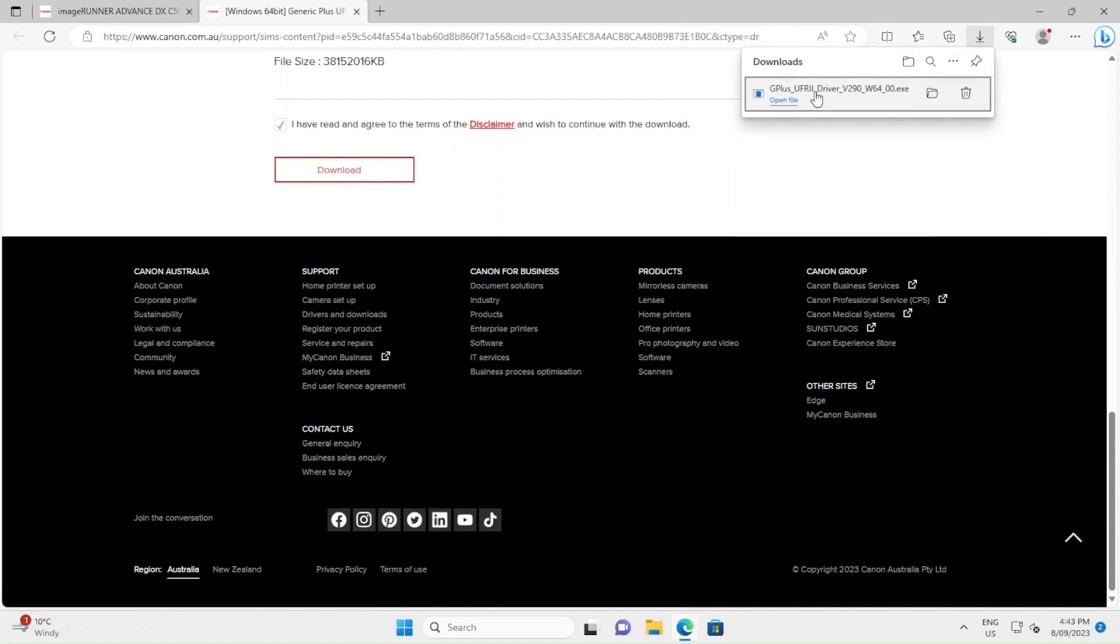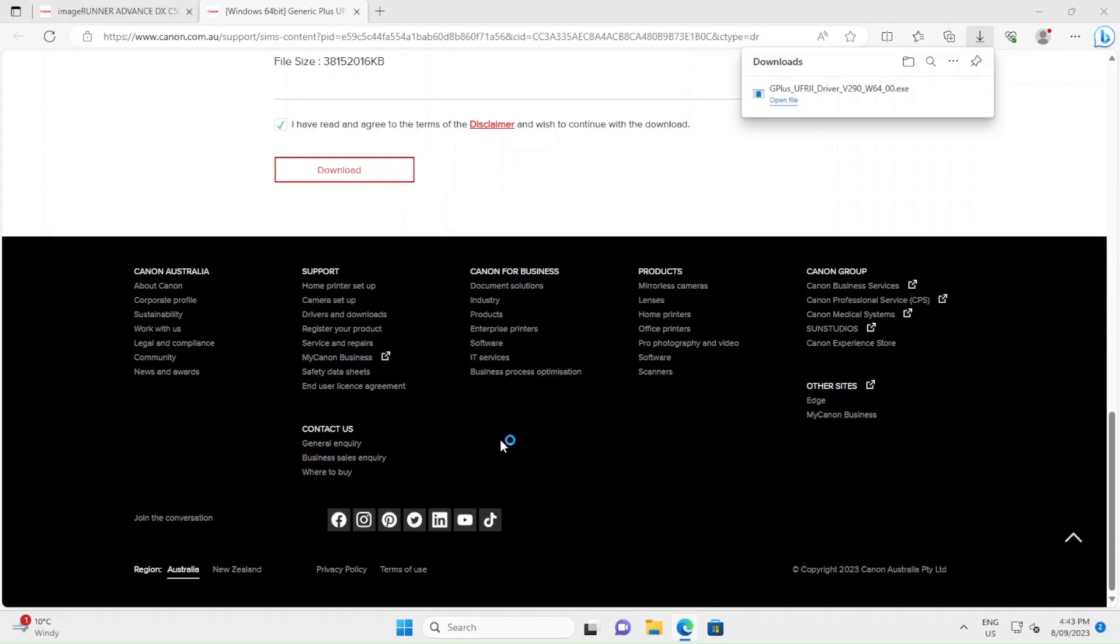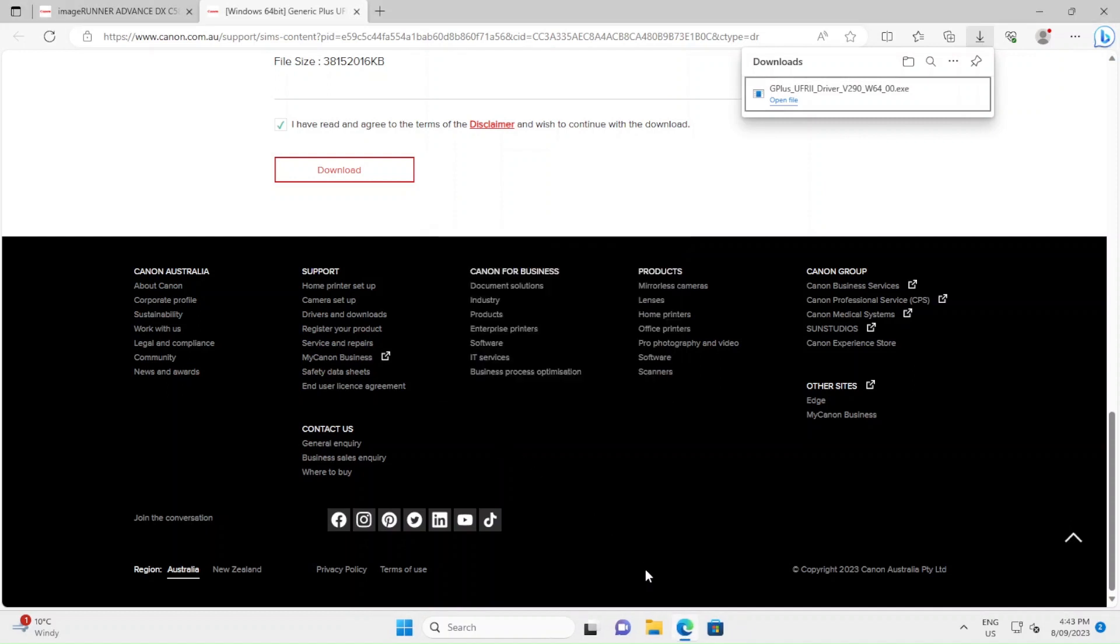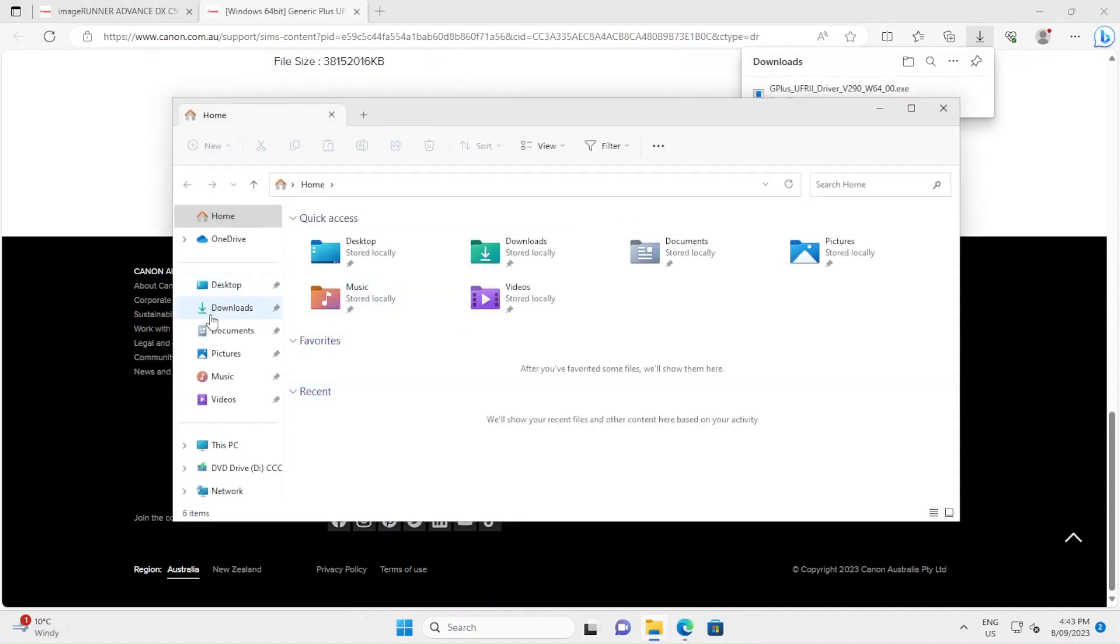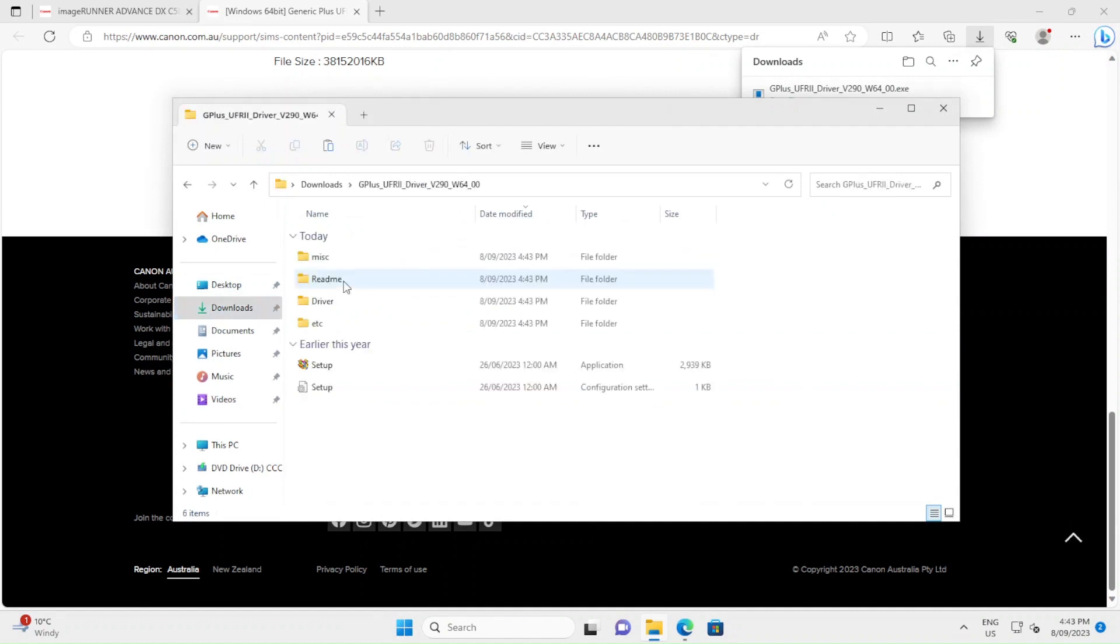Once it's downloaded, run the executable. This will then unpack the driver and it should be sitting inside of your downloads. So here you can see the executable and here's the folder that it's unpacked.